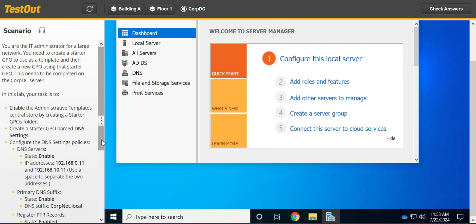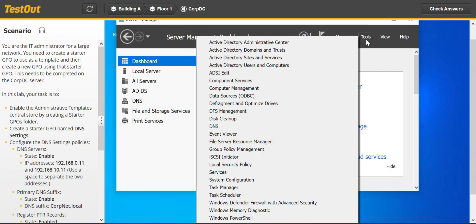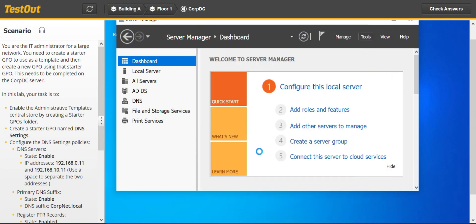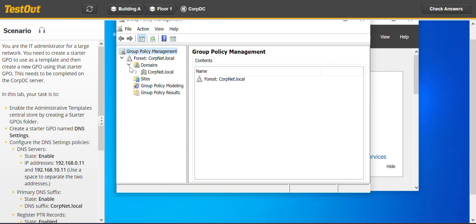So enable administrative template central store by creating a starter GPO folder. Straight away we go to our server manager, go to tools, click and go to the group policy management. On the forest of CovNet local, expand and go to domains CovNet.